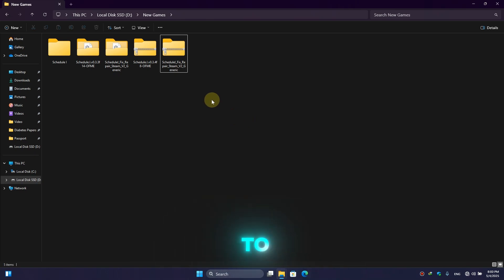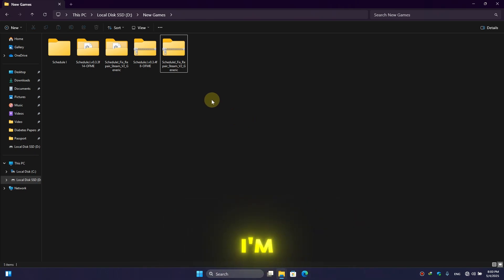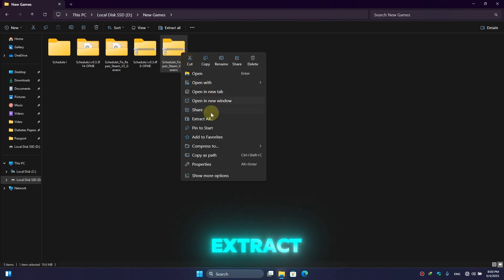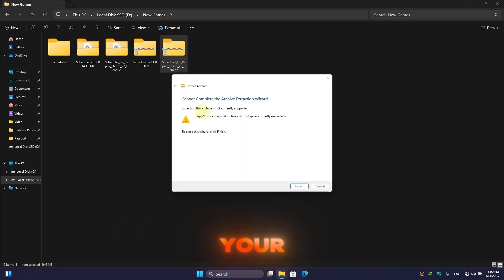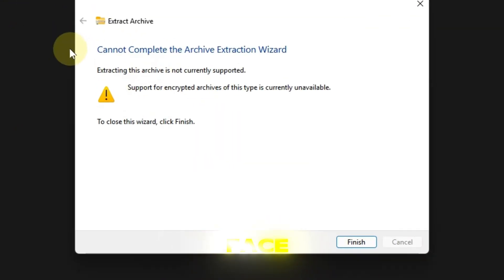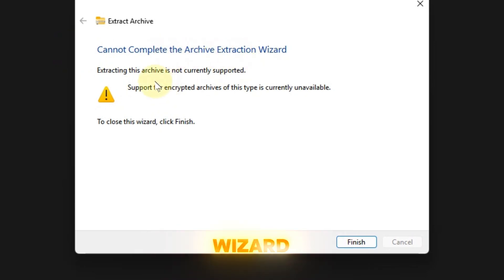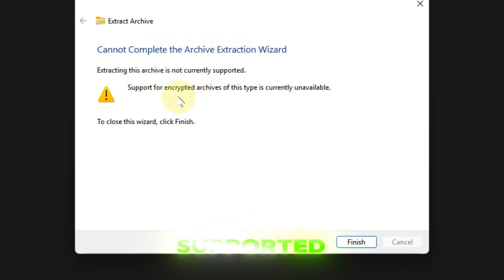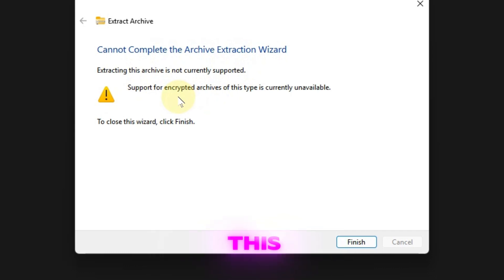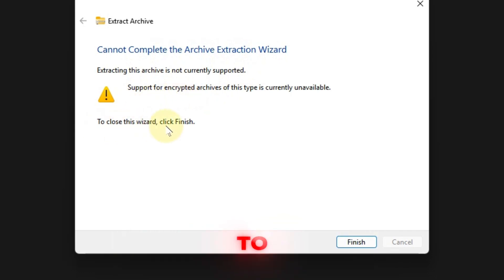Hey guys, welcome back to another exciting episode of our channel. Today in this video I am going to show you whenever you try to extract anything in your PC you get this error: Cannot complete the Archive Extraction Wizard. Extracting this archive is not currently supported. Support for encrypted archive of this type is currently unavailable.